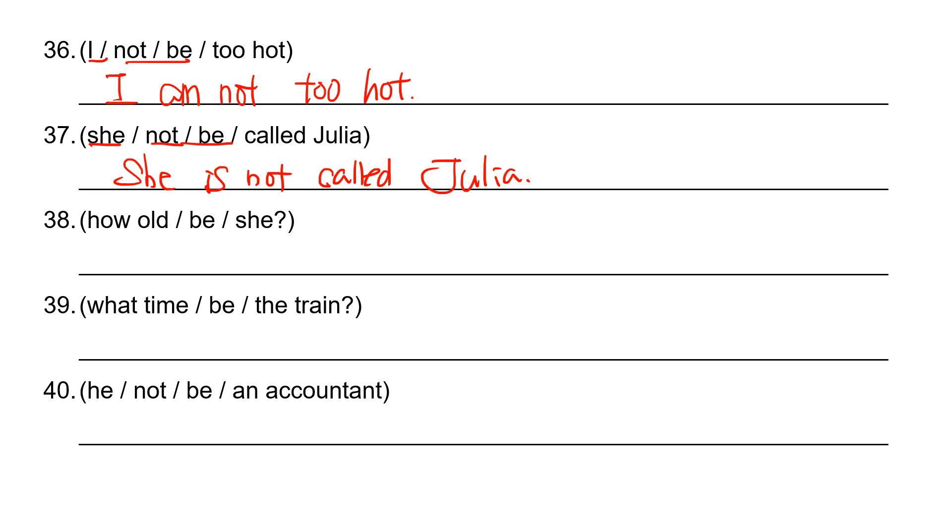And then 38 is double H question. How old. And then she, the B verb is is. How old is she?